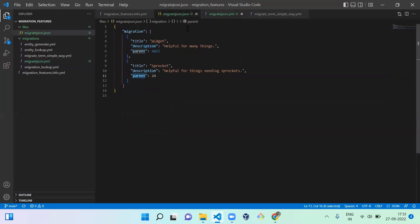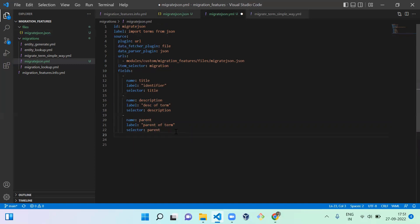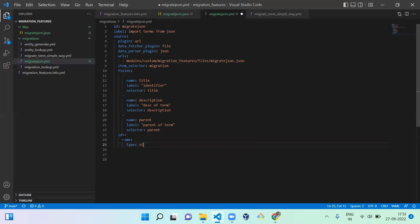Next is 'parent' — the parent of the term. After that we need to mention the source IDs. The source ID here is 'name' — name is unique. The type is 'string'.